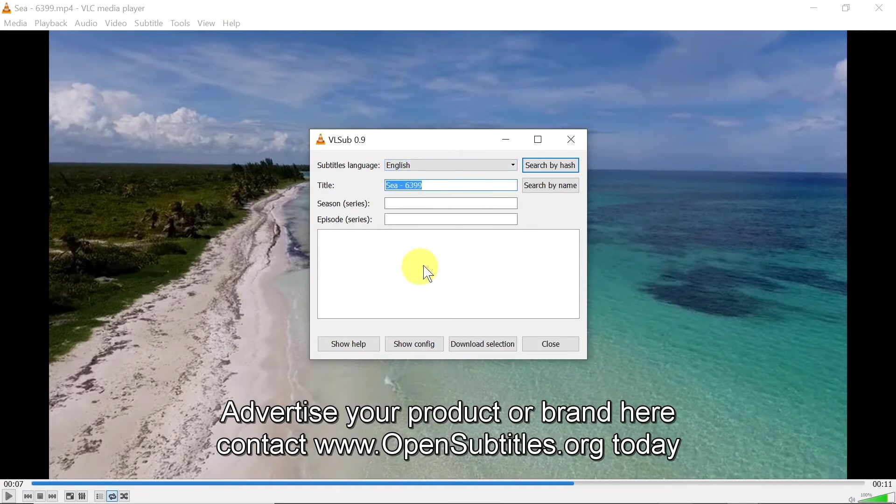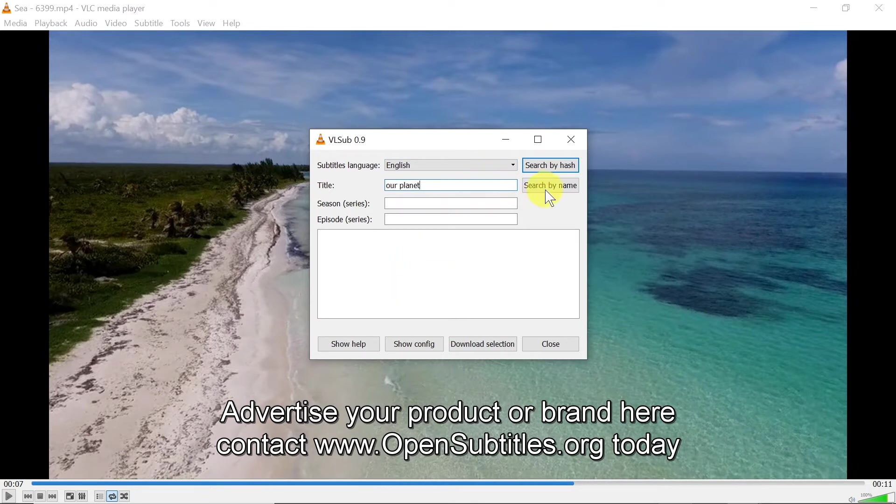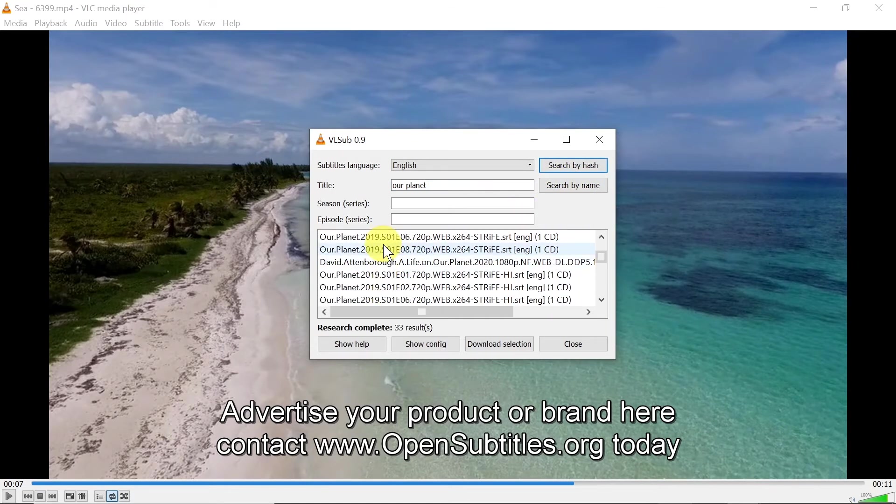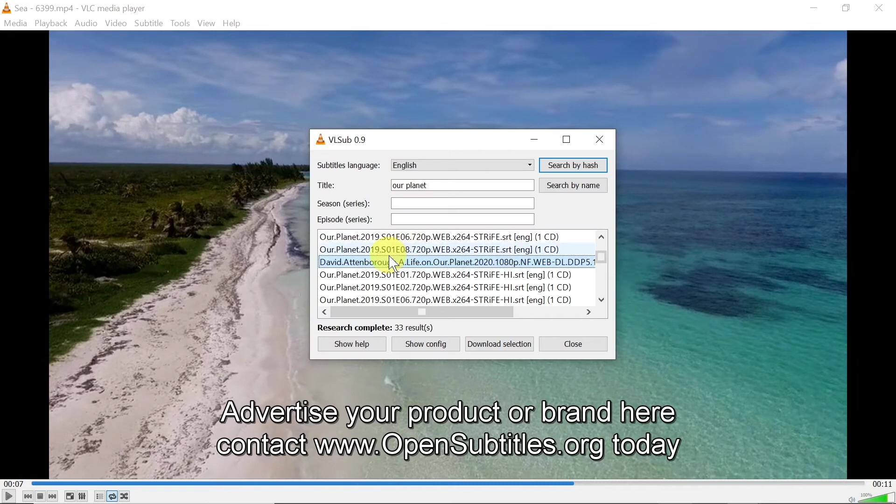And then the subtitles should be found here. So let's see, let's say I'm going to type Our Planet, I'm going to click search, and as you can see there is Our Planet over here, subtitles for Our Planet found for David Attenborough Life on Our Planet and so on.